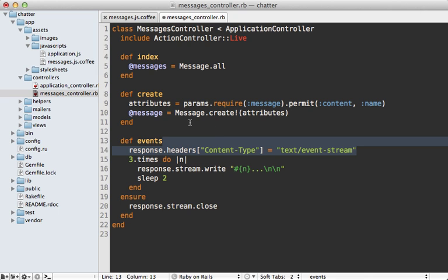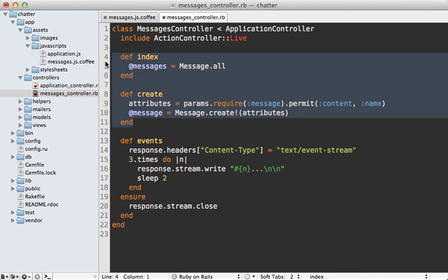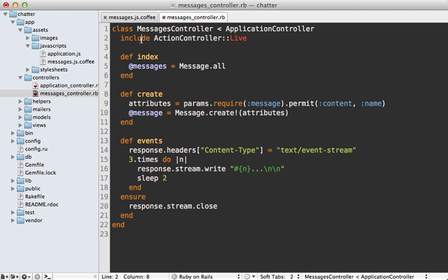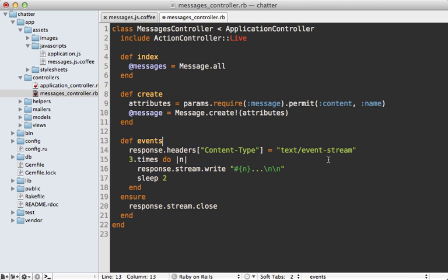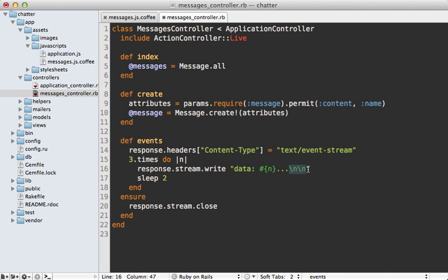Now I believe this applies to these other controller actions as well even though that they're not using streaming directly they are including the action controller live behavior. So if you don't want it to act like this you could move this events action into a separate controller where you include that module there but it seems to work fine including it for all these actions. Next in order to trigger events in the browser we need to prefix the line with data colon and then end it with two new line characters.